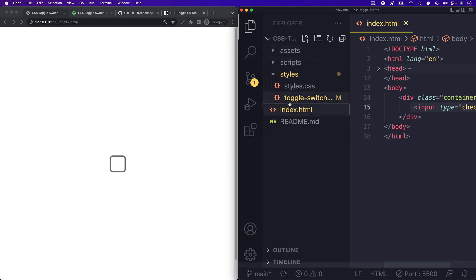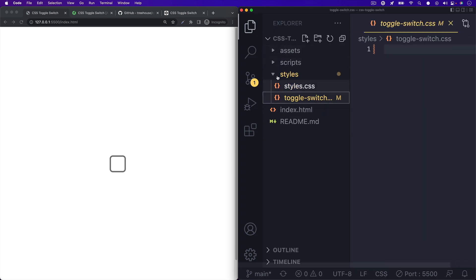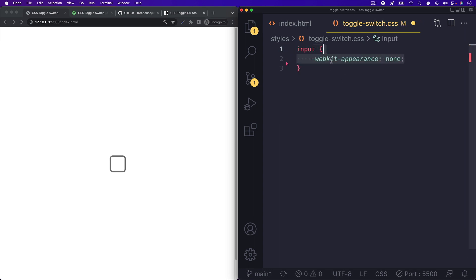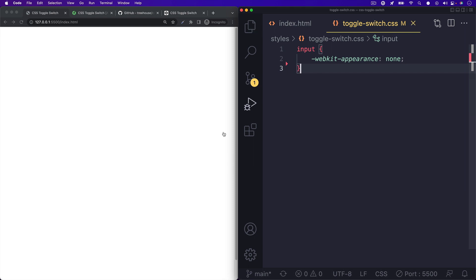Once you have that, you can open your project style sheet and start by setting up a new input rule. The first property value we'll set up is a WebKit appearance of none. If you aren't familiar with this, it basically hides the default styles for a UI element. So if you hit save, you should see it disappear.